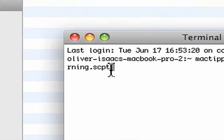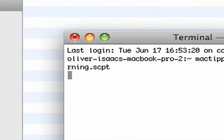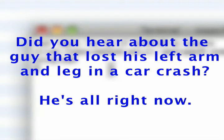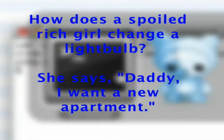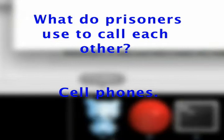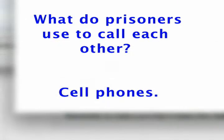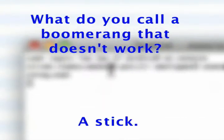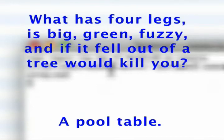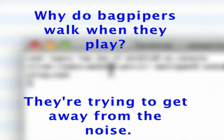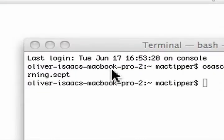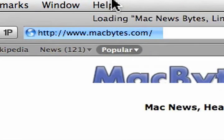Now, if we hit return, it will run the AppleScript. There we go. Launches Mail, checks for new mail, and opens up Mac Bytes.